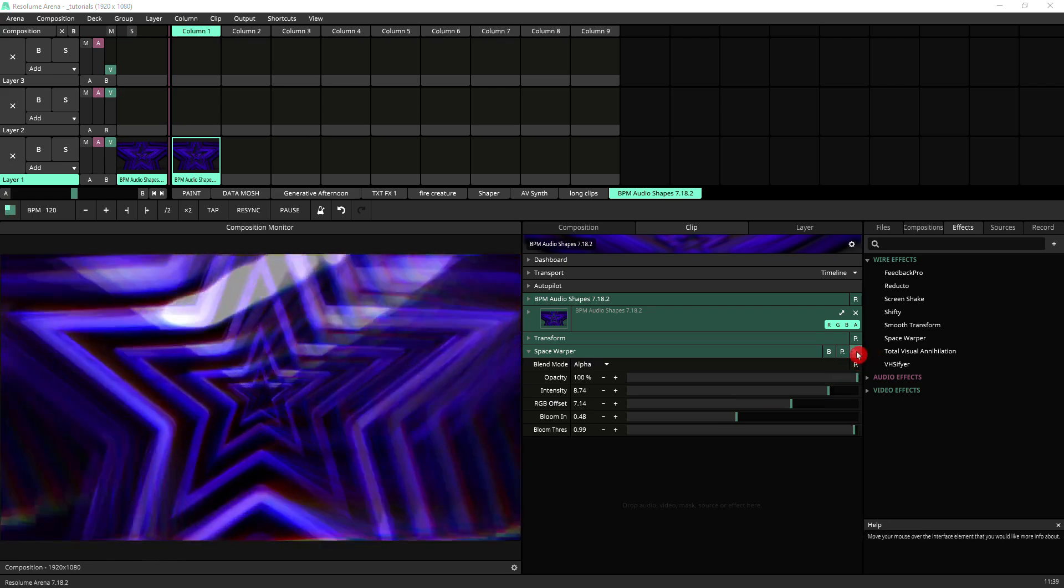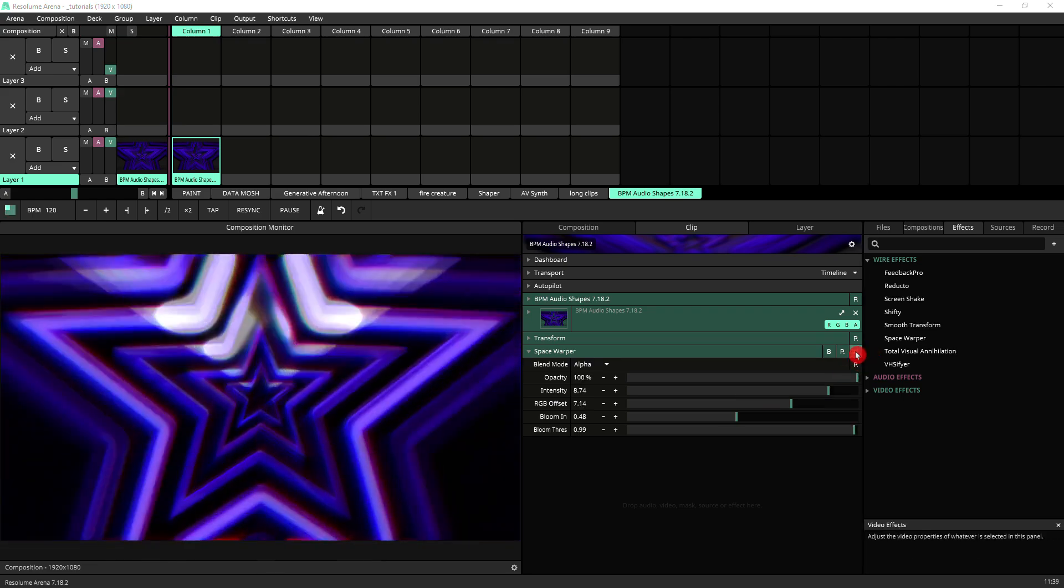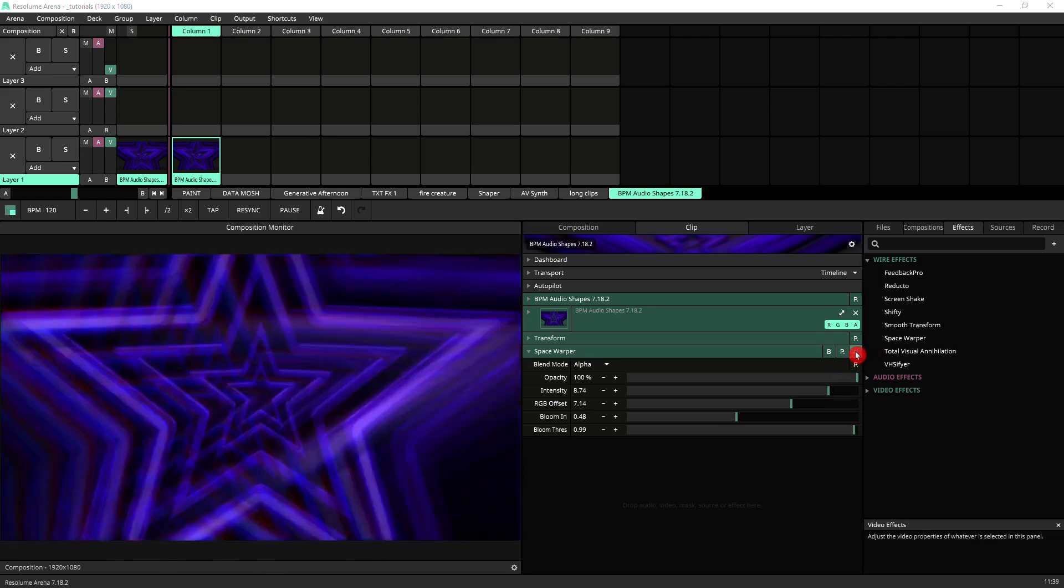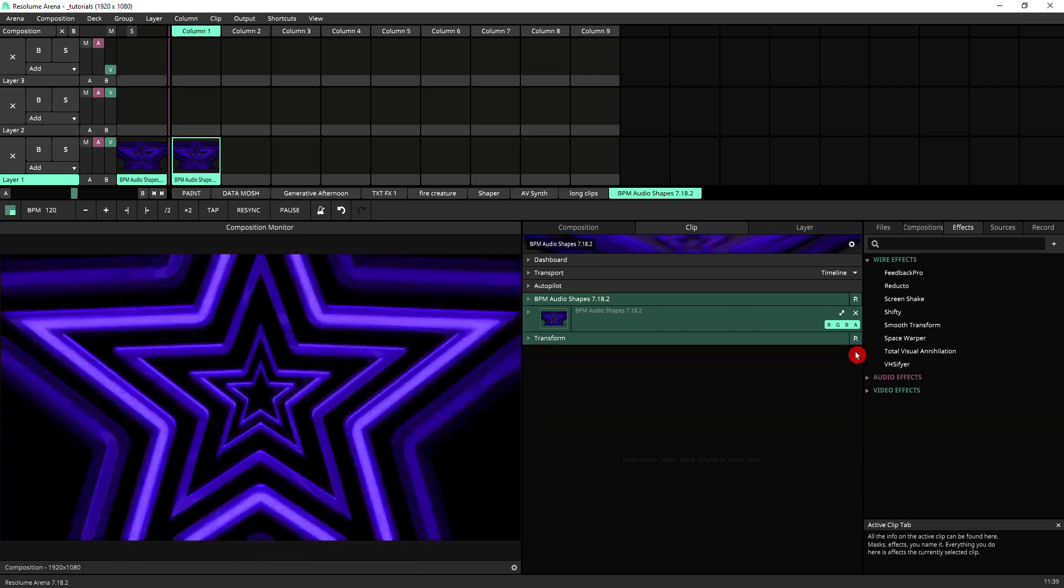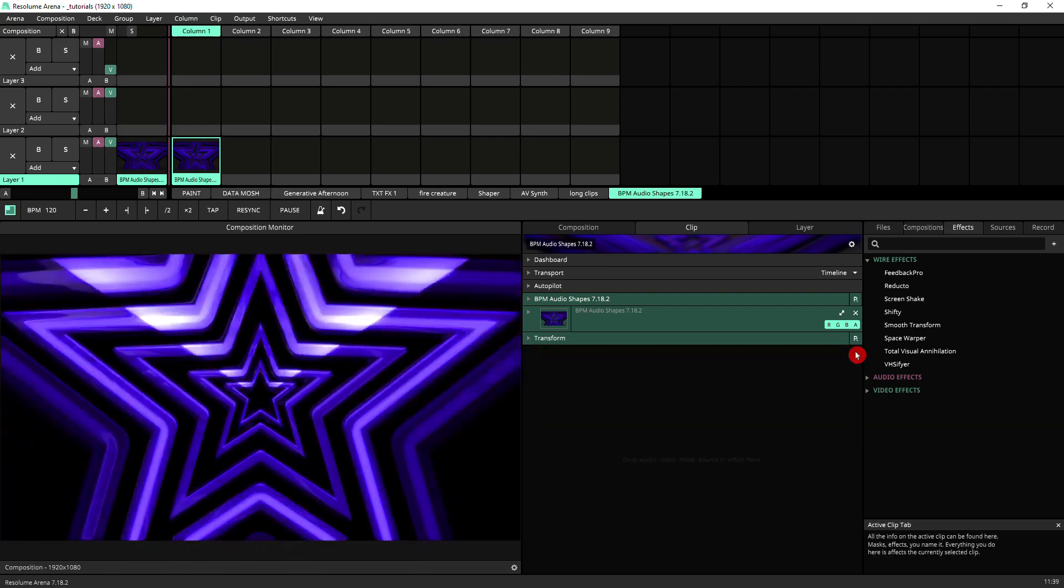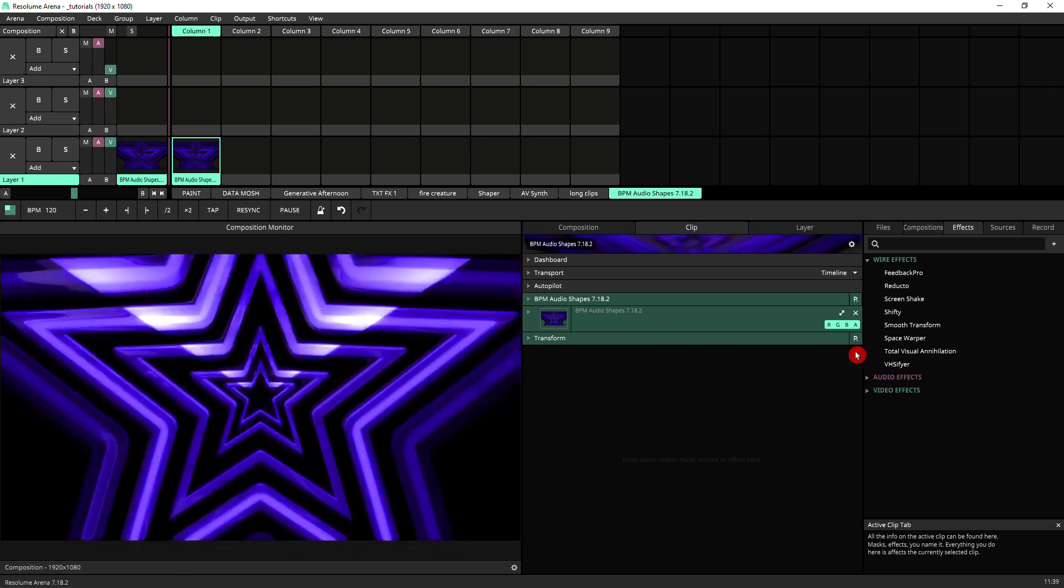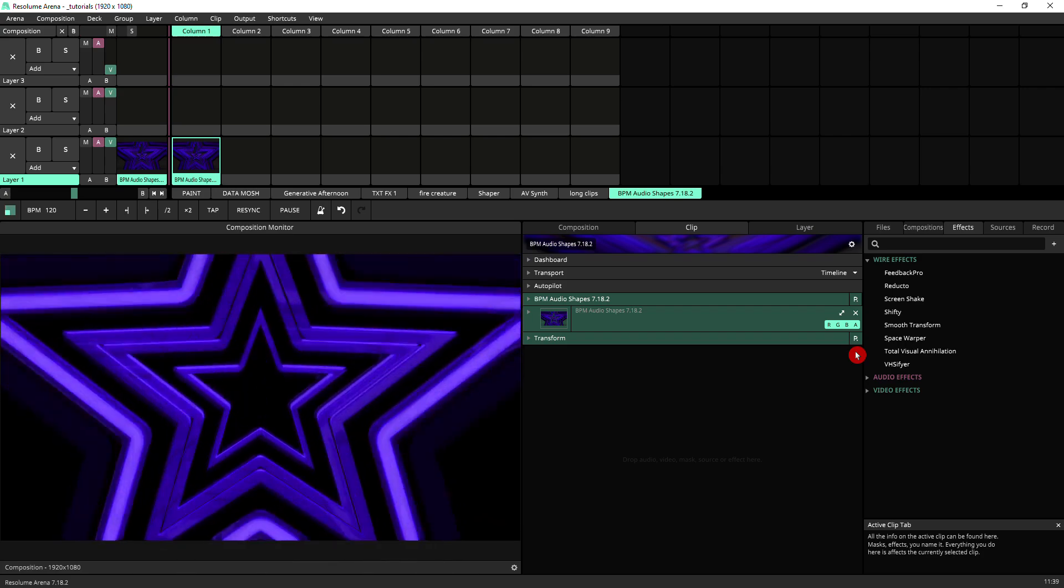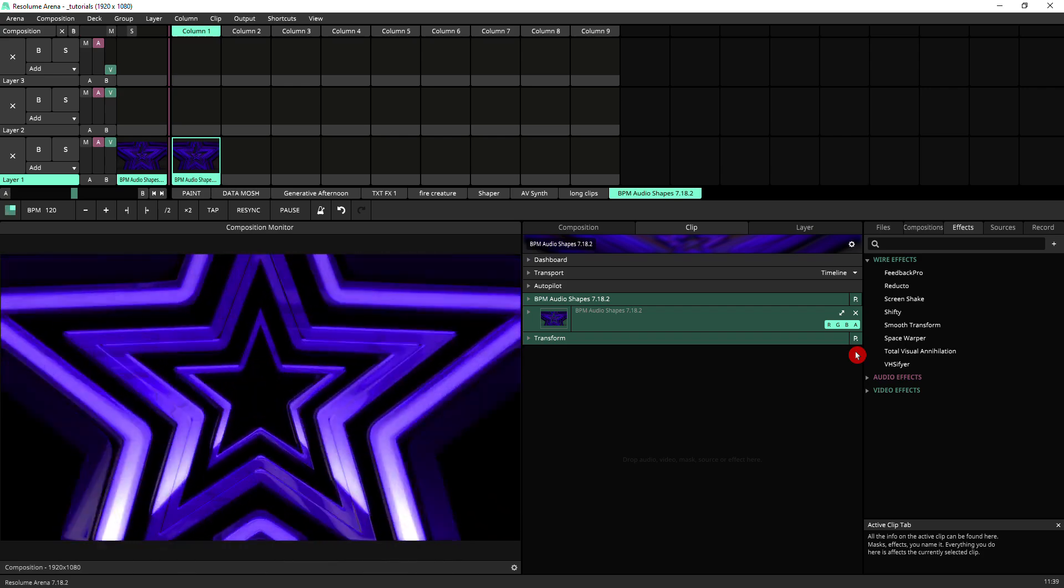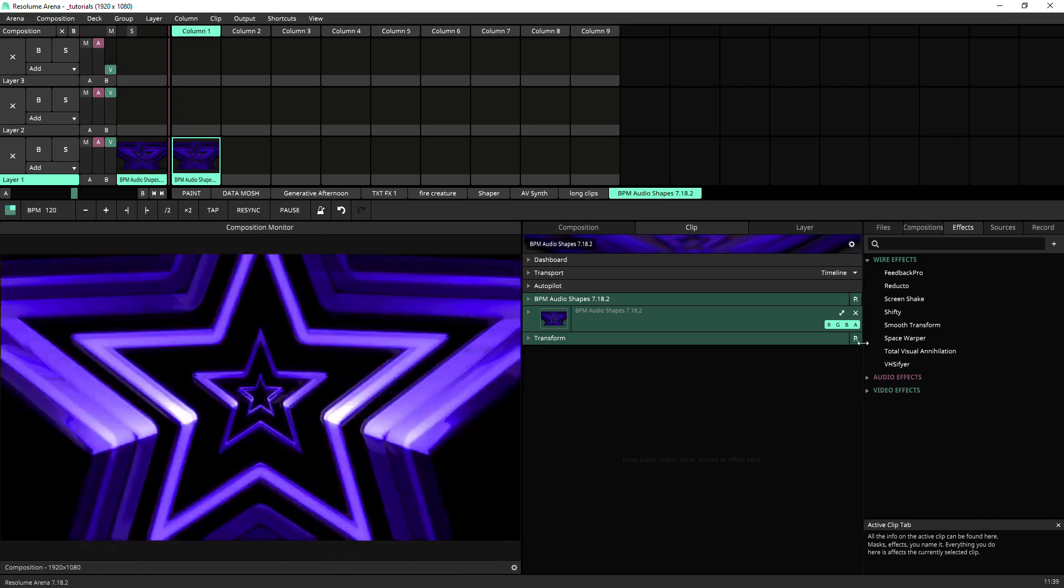I'm going to just remove it from my composition so that you see what I've got underneath as the source. So this is what will be affected. It's some stars animated with a luminous wipe going through.